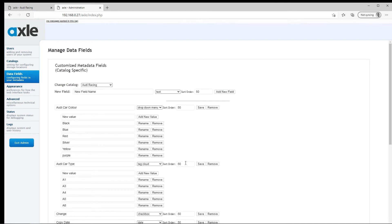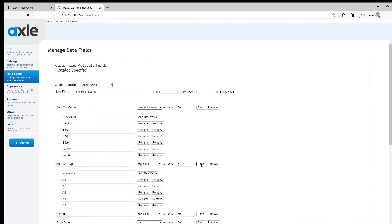While we are here, I will also move the car type field to be next in the custom metadata field list. I will do this by changing the sort order to any number between 2 and 49. In this case, I will use 5 to allow a gap between 1 and 5 in case I want to move other fields up between driver and car type. Again, clicking save will make the update in the database.